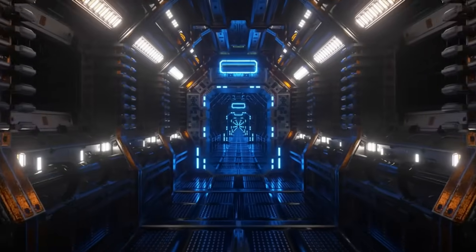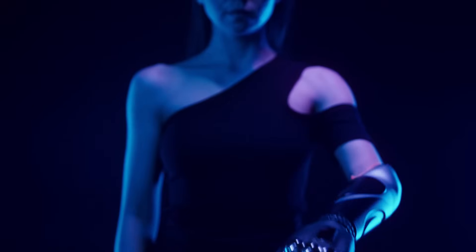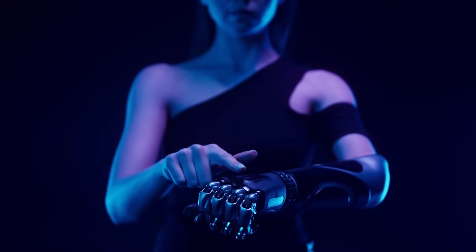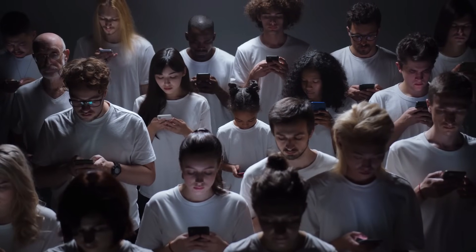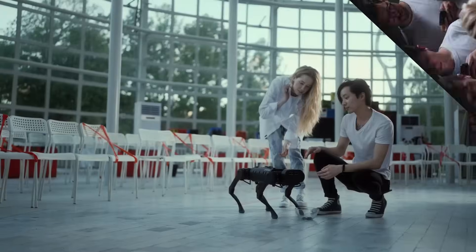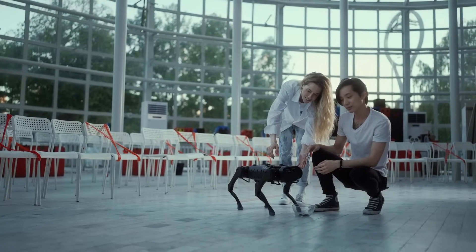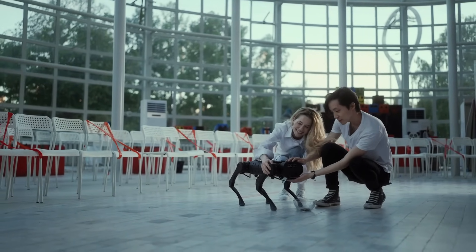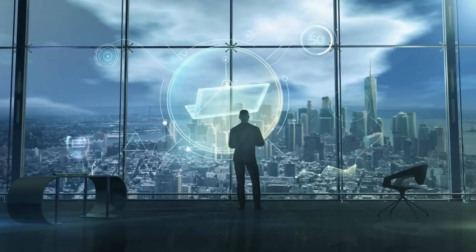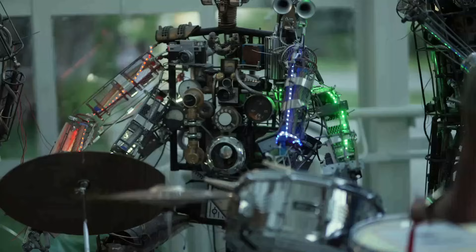From scheduling meetings to analyzing data, these digital collaborators augment human capabilities, redefining job roles and skill sets. Picture a scenario where employees are liberated from menial tasks, empowered to innovate and collaborate in unprecedented ways.